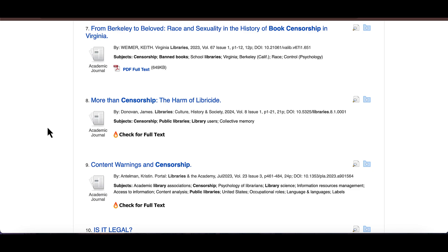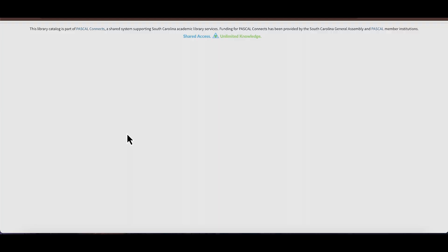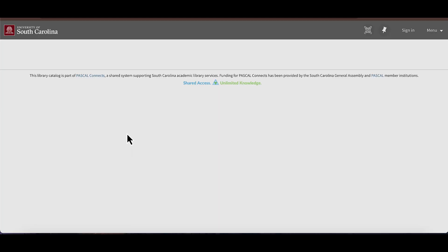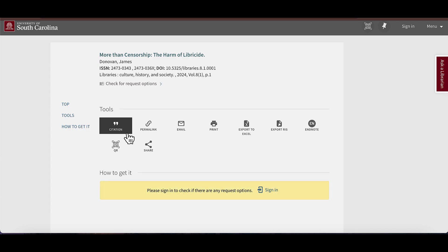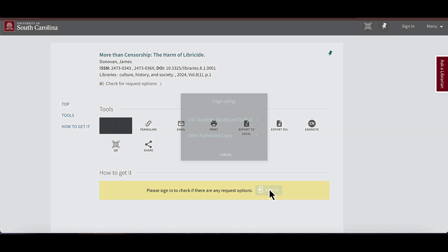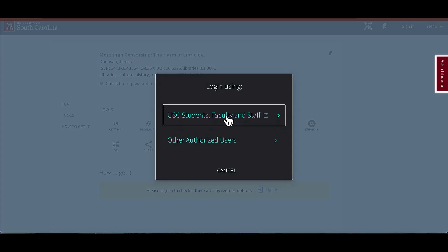If you don't see the option for the PDF, you'll instead see a link that says Check for Full Text. When you click on it, that'll do one of two things: it'll either redirect you to another database that has the PDF, or it'll prompt you to request an interlibrary loan.